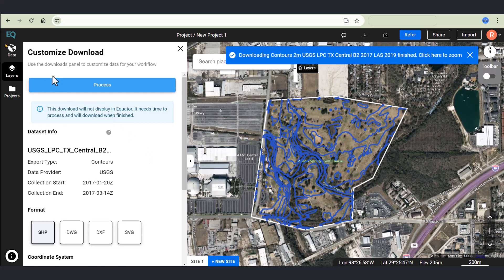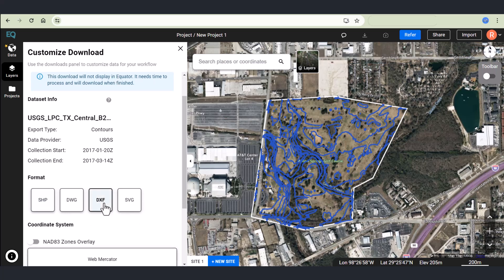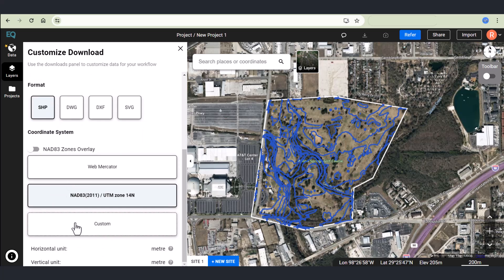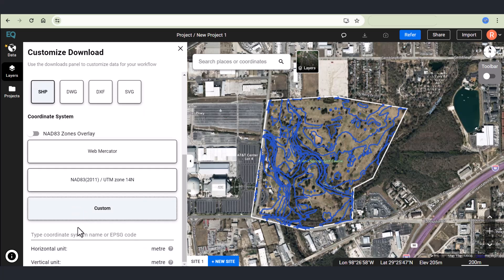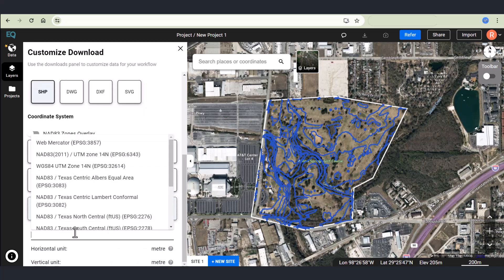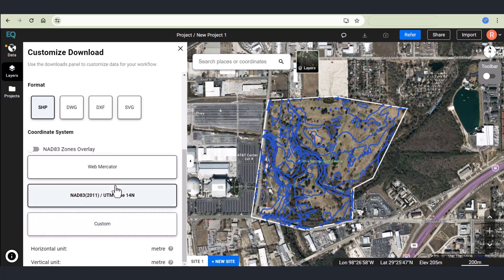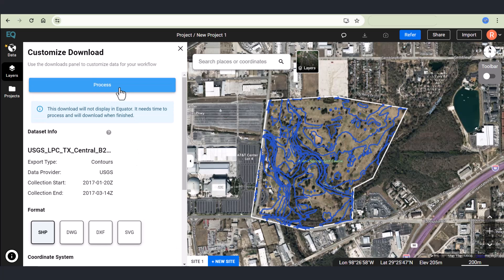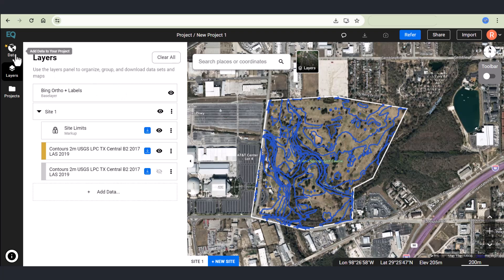Select download to process the file for download. Different formats are available such as DXF, SVG, DWG, and SHP. The coordinate system can be customized simply by typing it in or selecting from the drop down menu or go with the default. Once you've selected your coordinate system, hit process and then the file will be prepared for download.